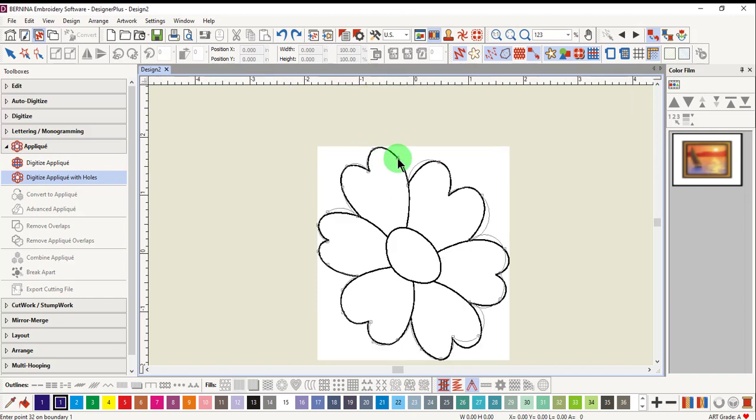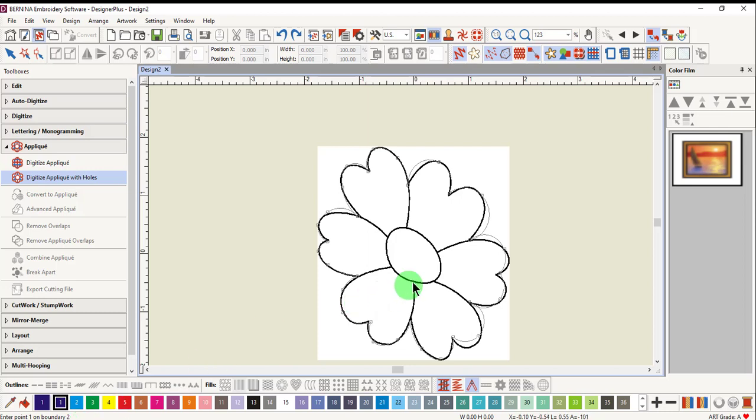Press enter to enclose the first shape. Next, the status bar asks to enter 0.1 on boundary 2.